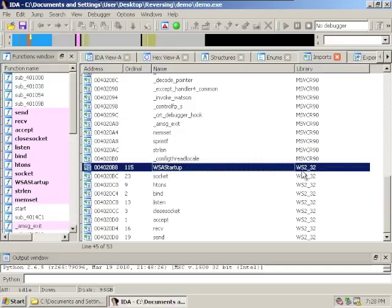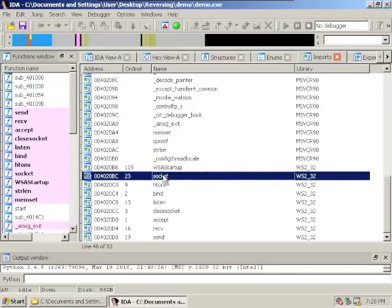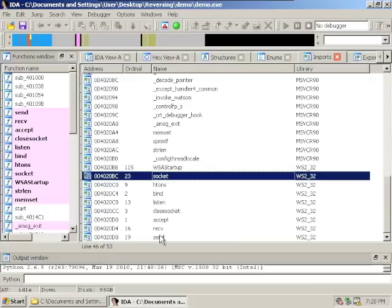We import the functions socket, bind, listen, accept, receive, and send. So just from this imports window you can tell that the program listens on a network port, accepts connections, and then sends and receives data.